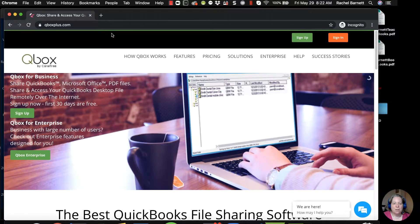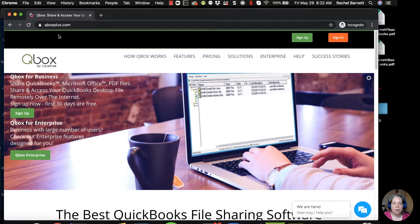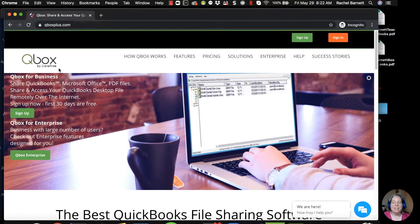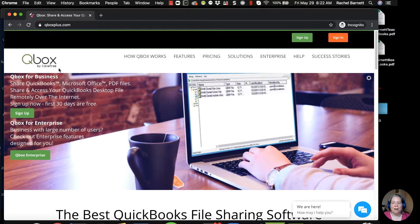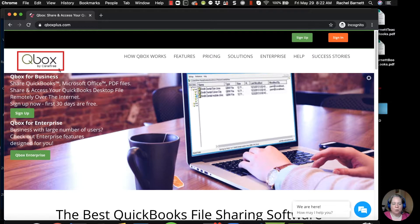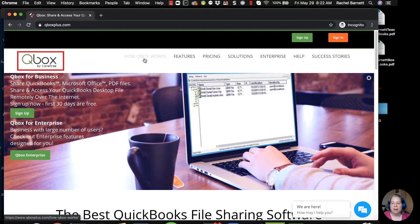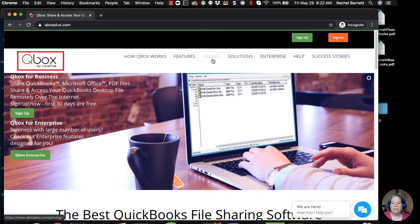So the first thing I want to do is show you the website. It's called qboxplus.com. The software is called QBox, and it's owned by a company called Coral Tree. You can see how it works, features, pricing, all that good stuff.